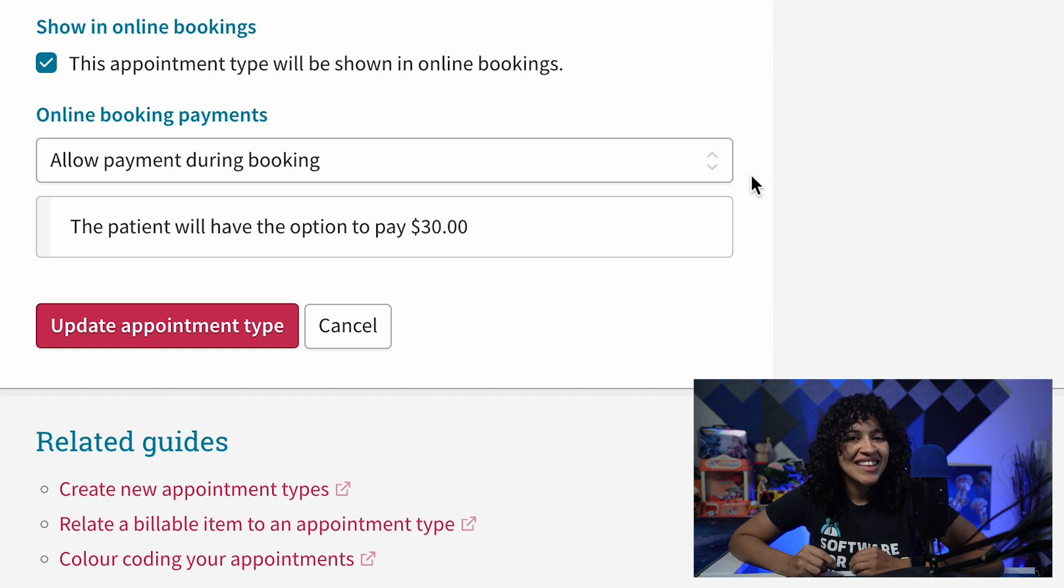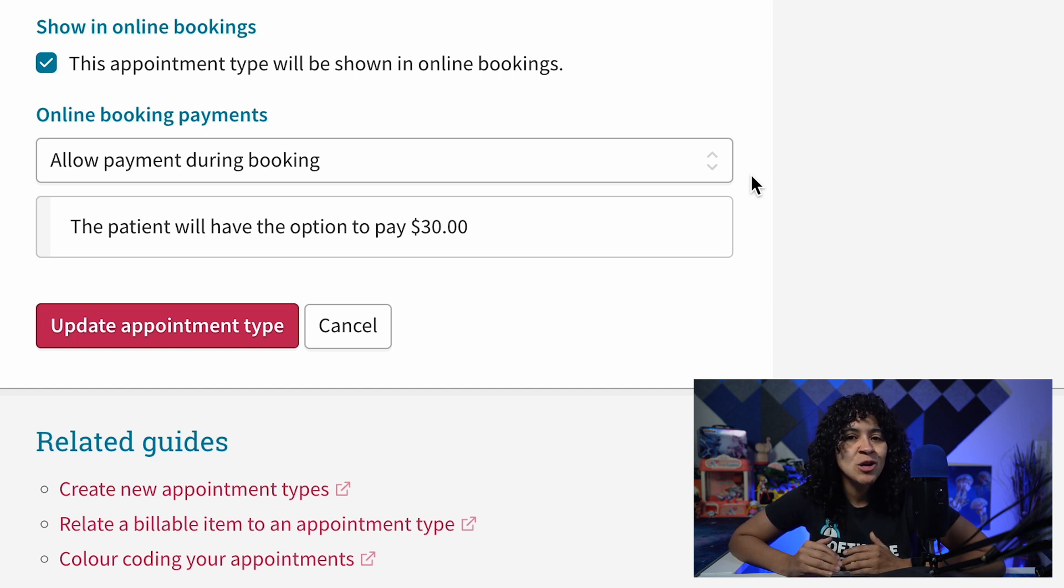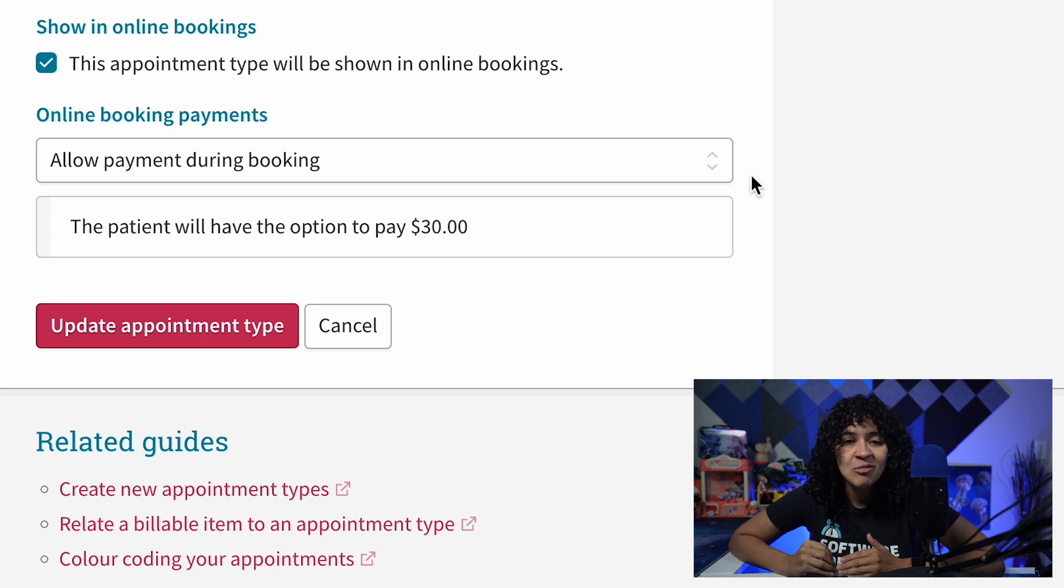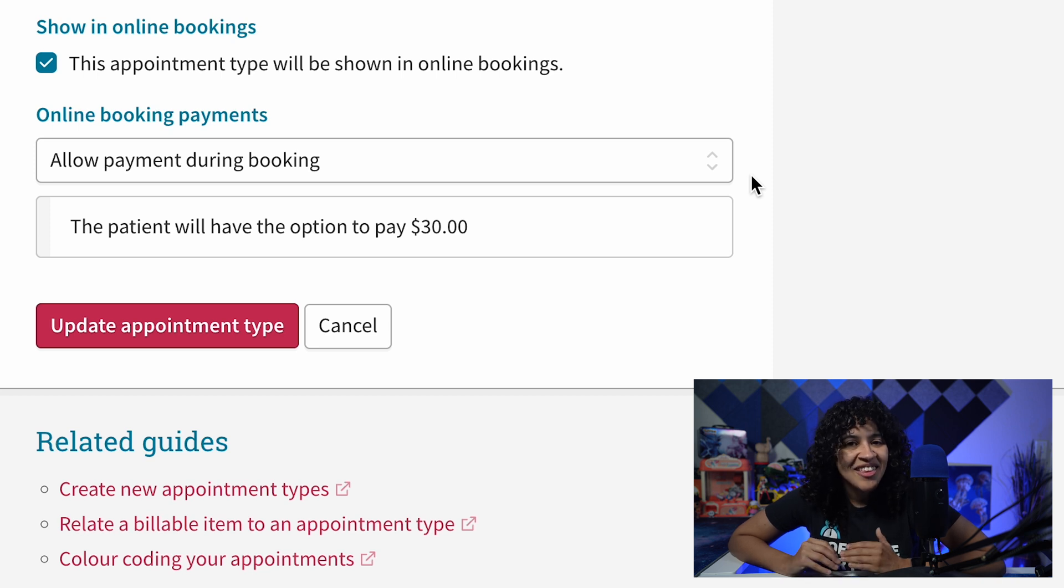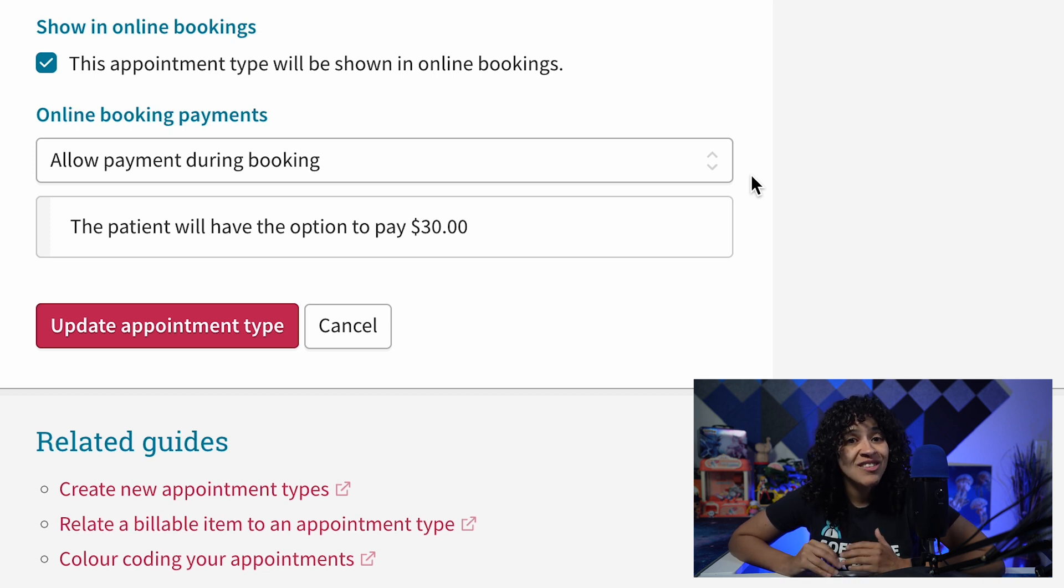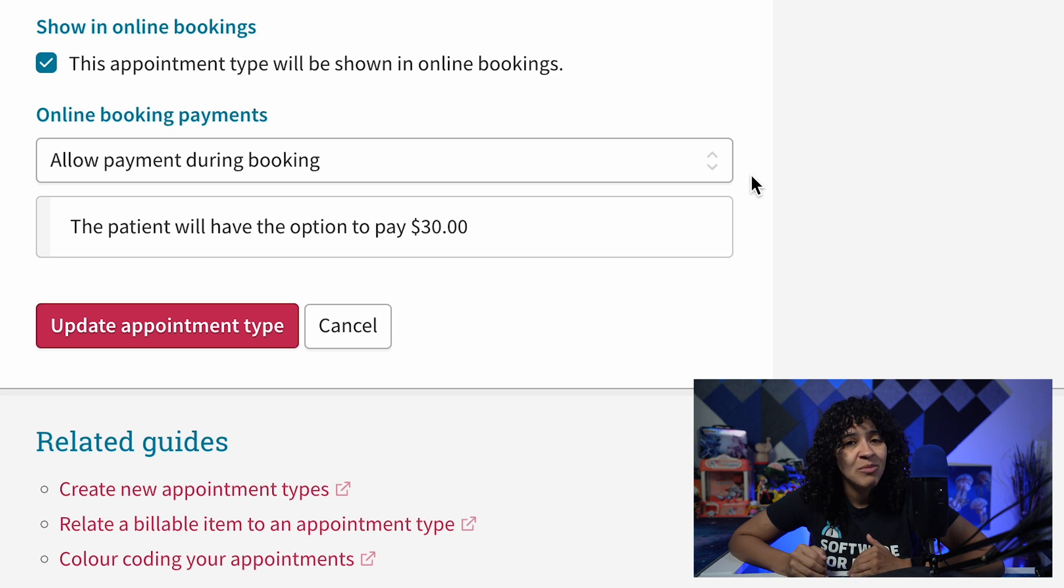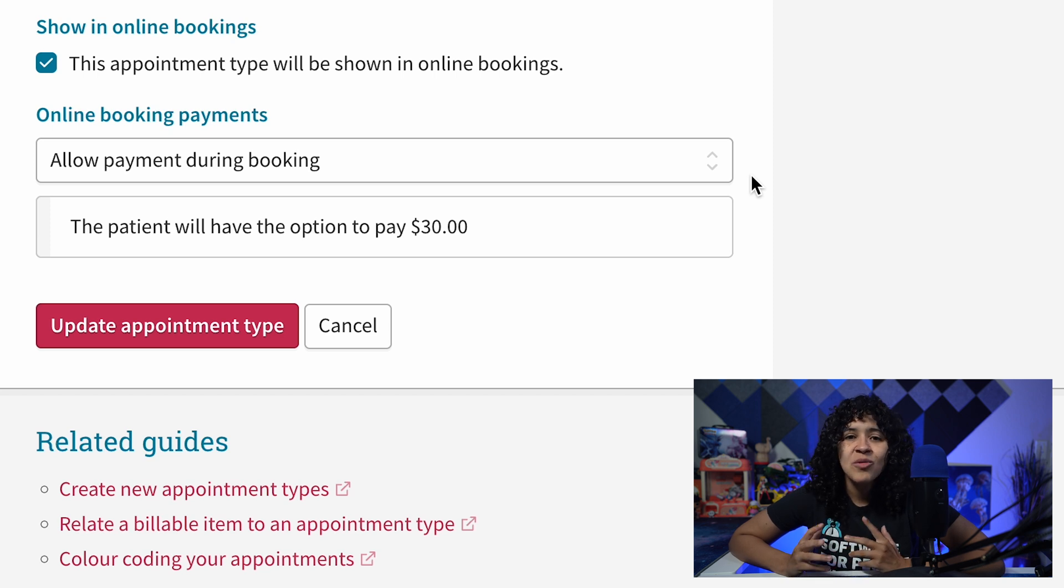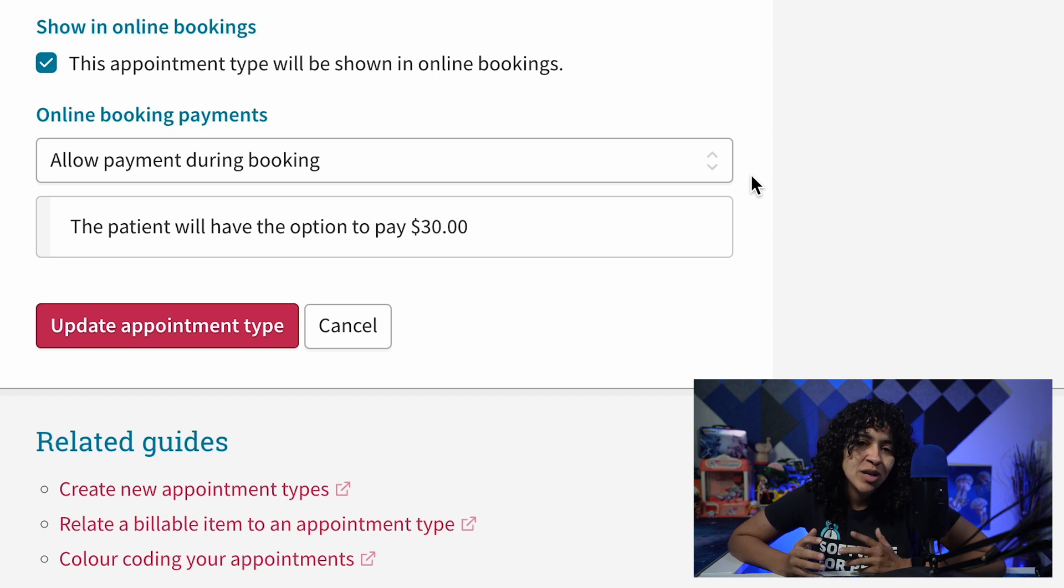Keep in mind that currently you can only charge patients for related billable items. There isn't a way to charge patients for products during online booking. This includes any products you've associated with your appointment type.